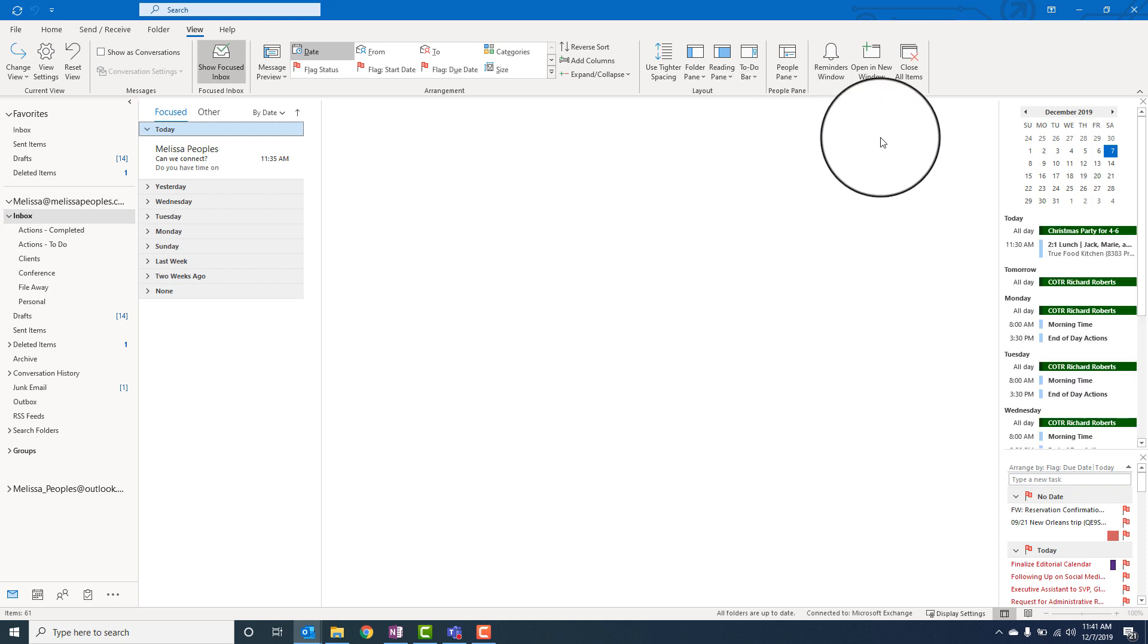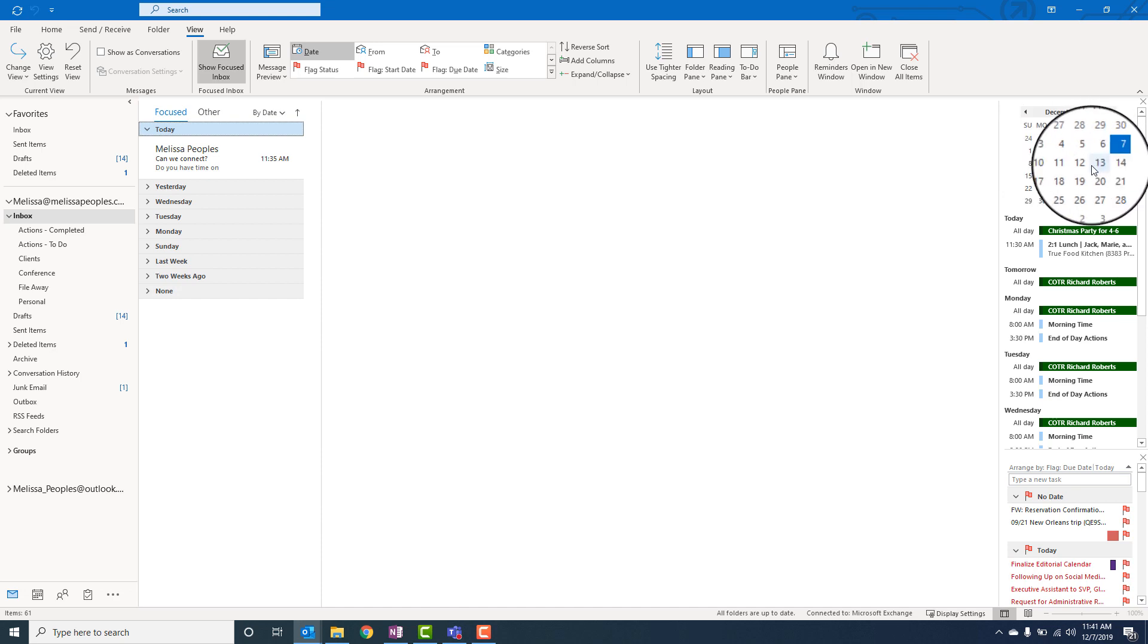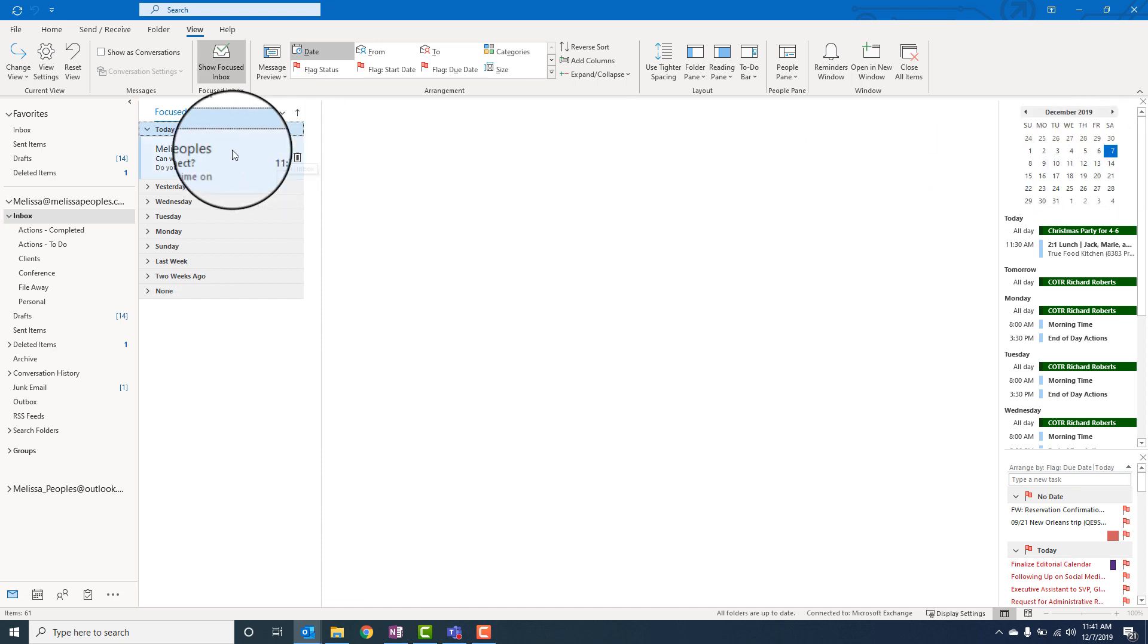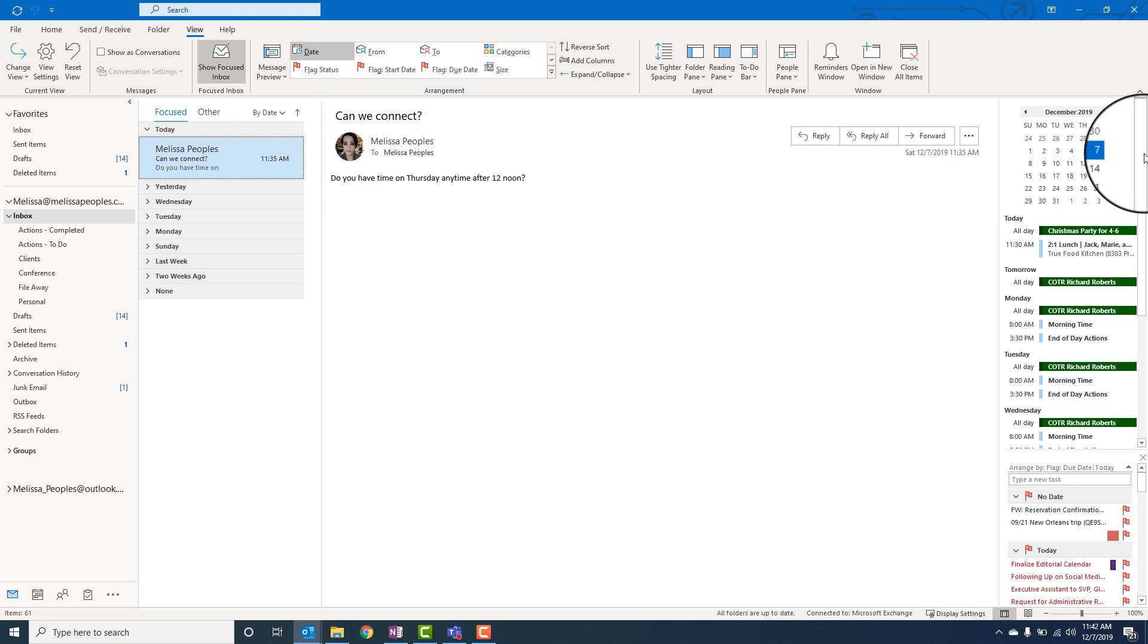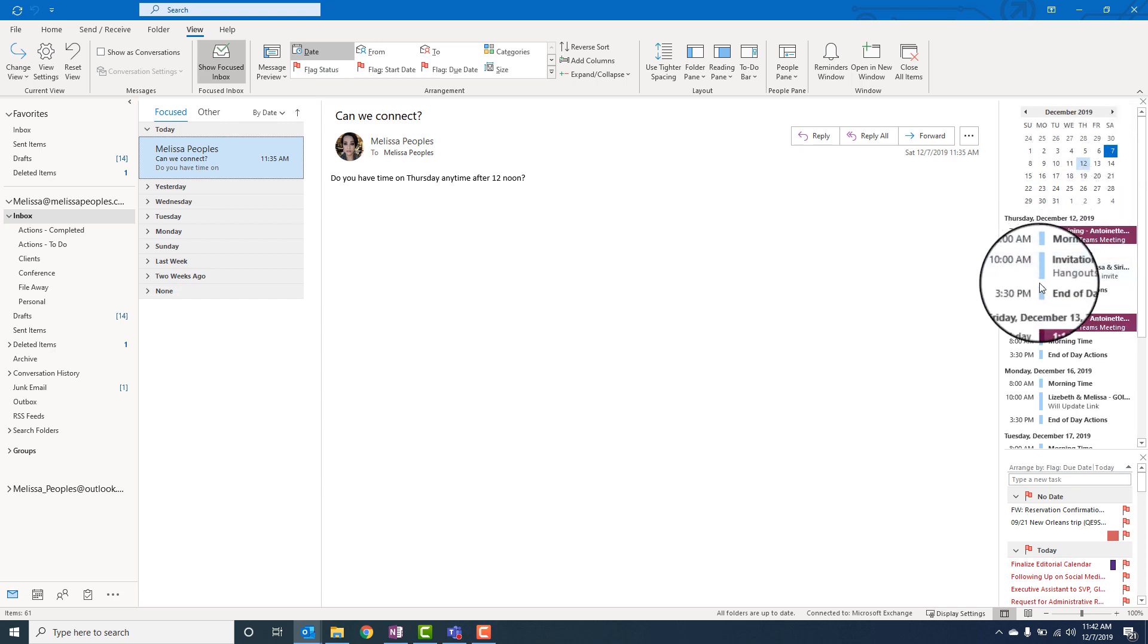And then when someone says, hey, are you available next Thursday? Rather than toggling back to my actual calendar in the same view, I can look right here and go to the 12th and say, oh yep, I'm available after 11.